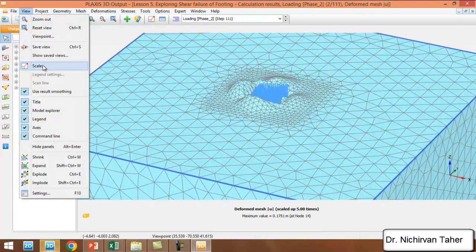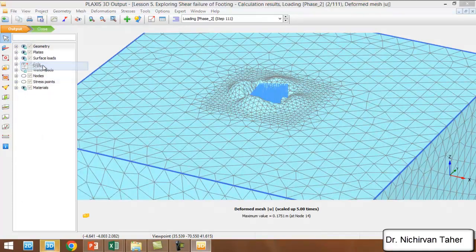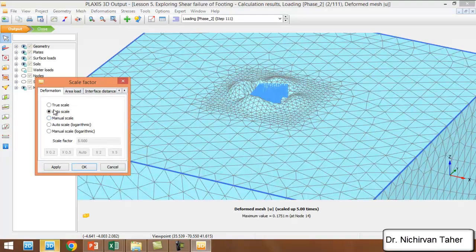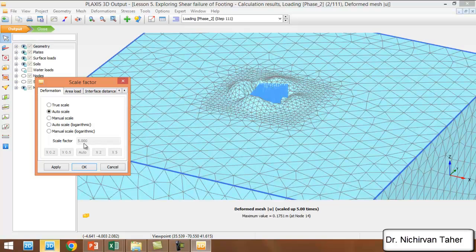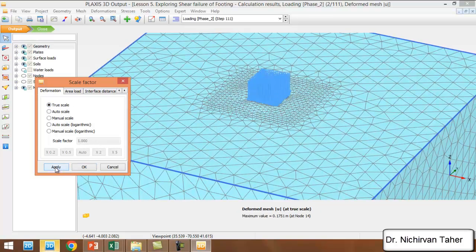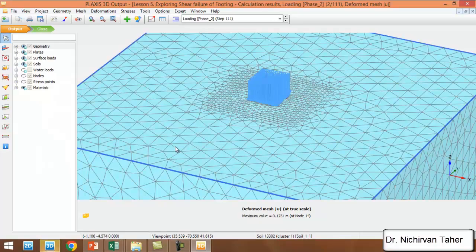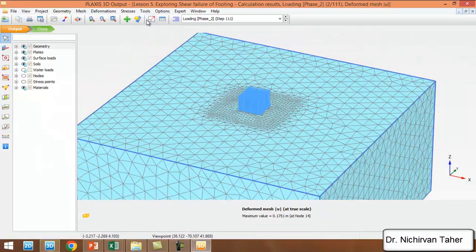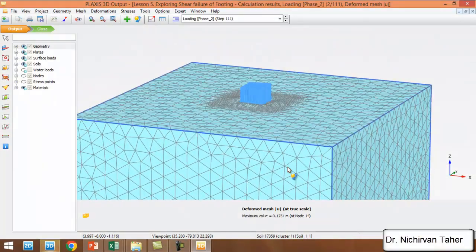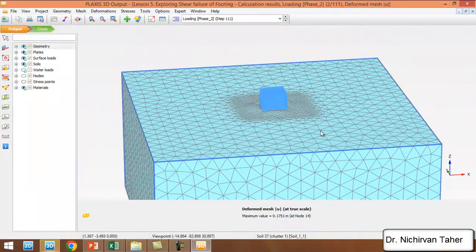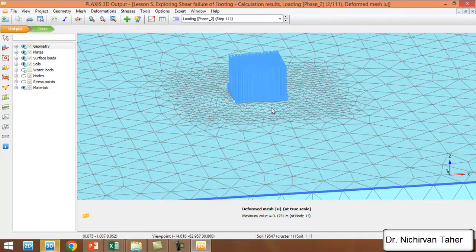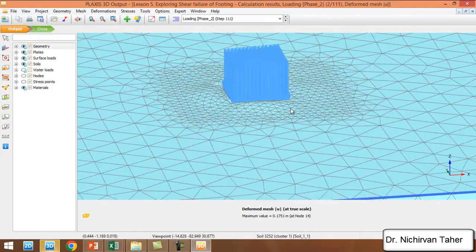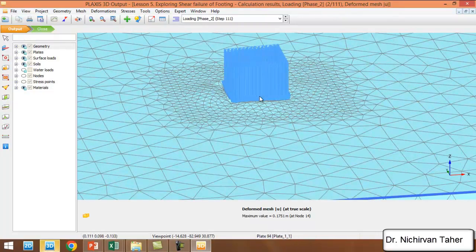This is not a real scale. We can go to view and scale. This scale is actually five times bigger than the true scale. We can see in true scale it is like that, and we can see the shear paths happened near the foundation.